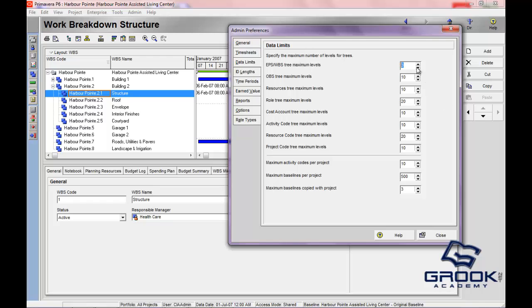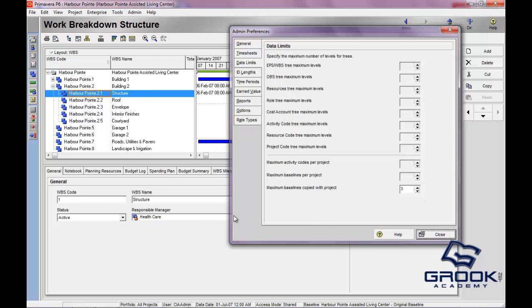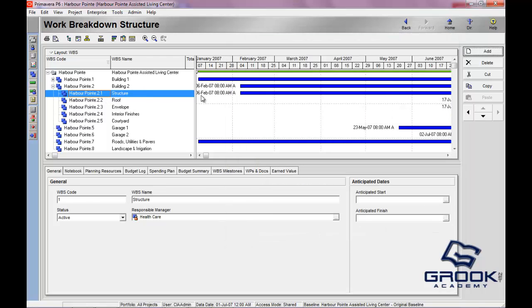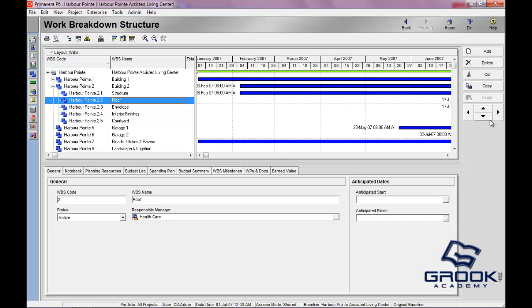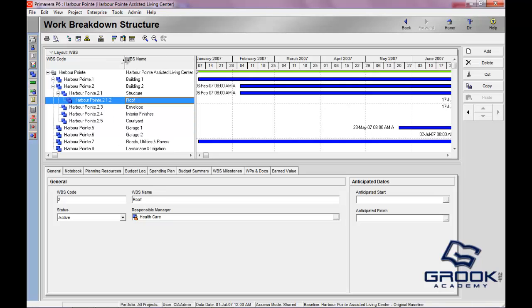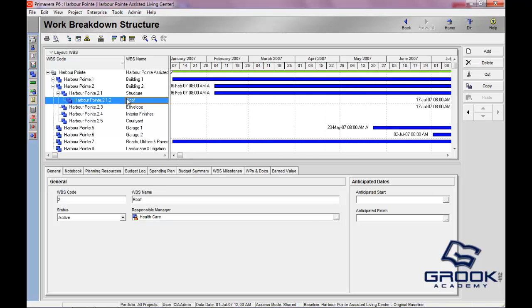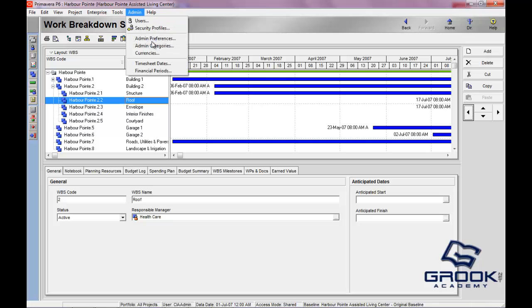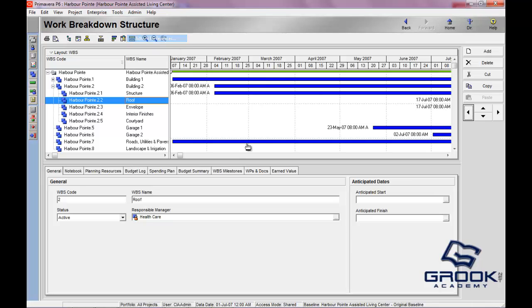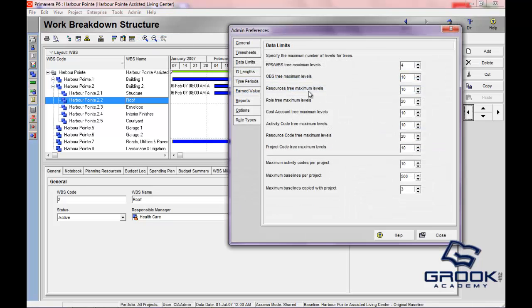Now, if I change this to four and we click close, we should be able to click on a similar level here. And now you'll see that this arrow will allow you to out-dent this part of the WBS out to a fourth level, another lower level of hierarchy.